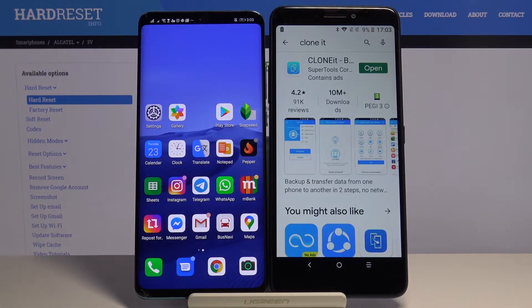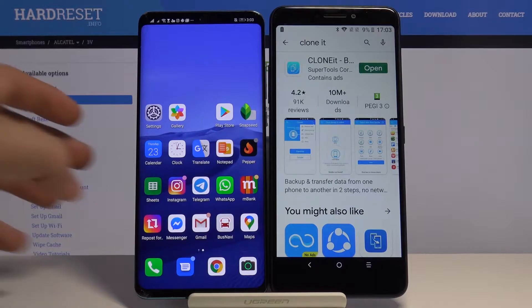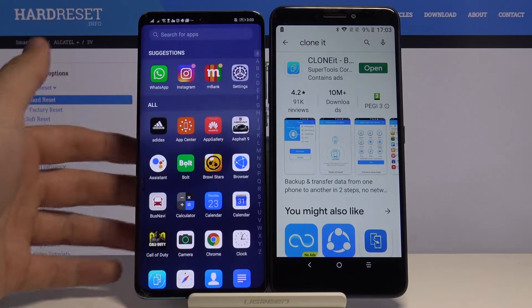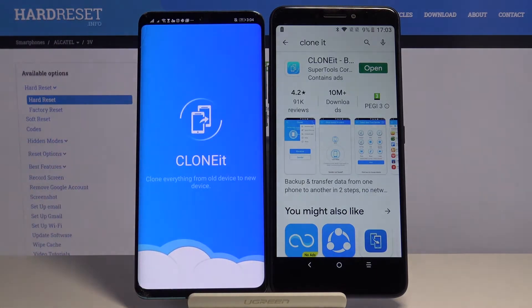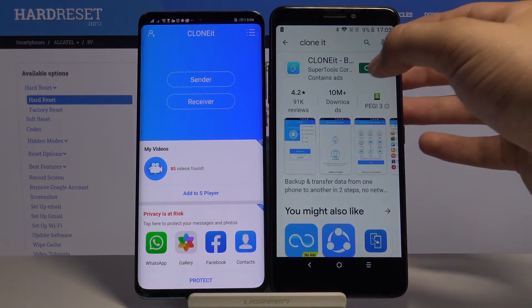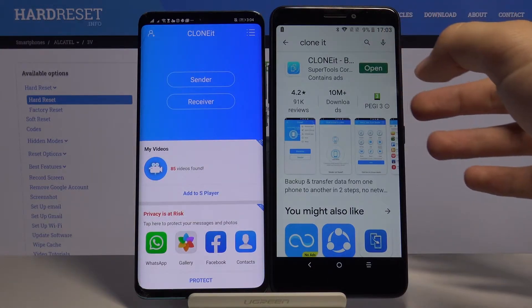It's a really simple application and totally free, so it's worth getting. On the second smartphone you have to do the same. When you've got it, just open it on both devices.